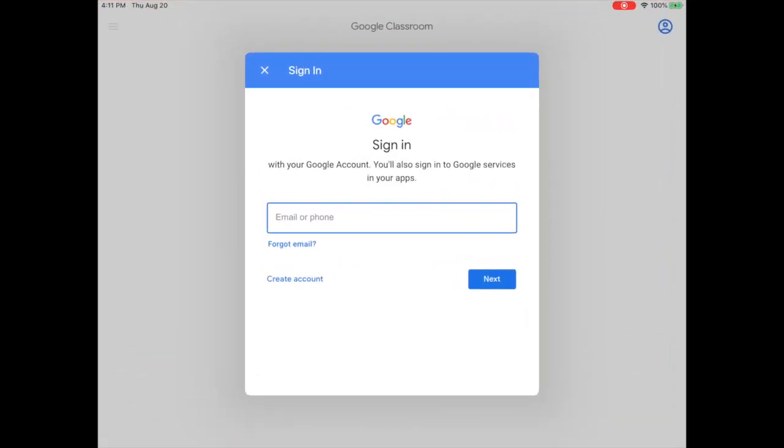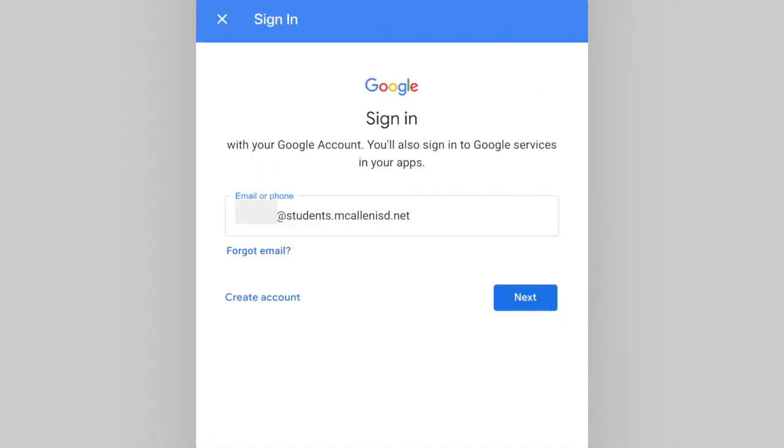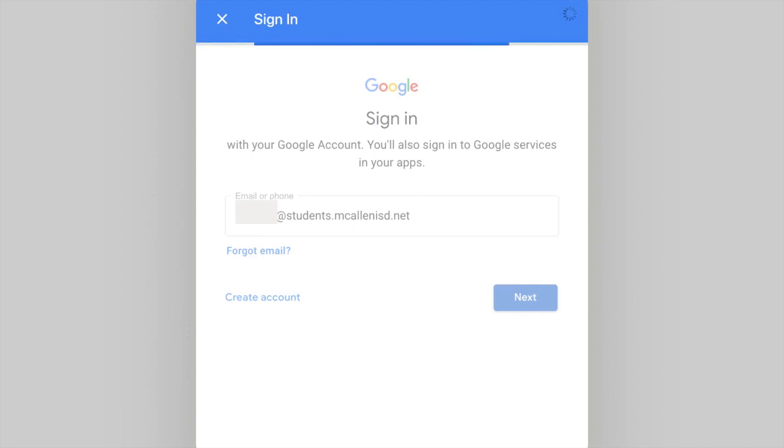You will need to enter the student email address, which is student ID at students.McAllenISD.net. Tap Next.